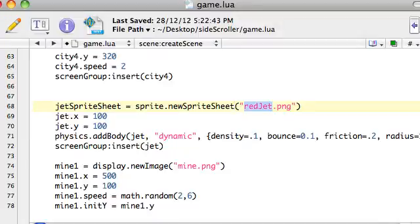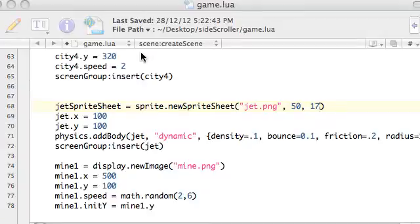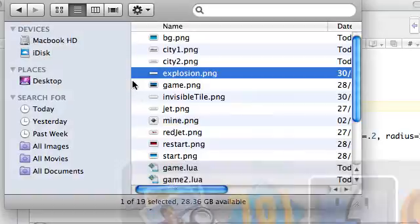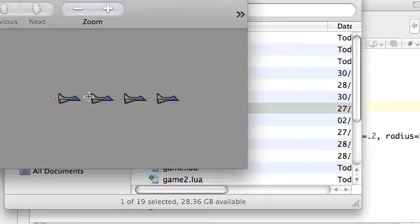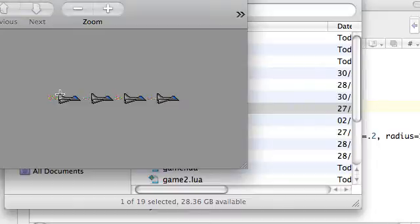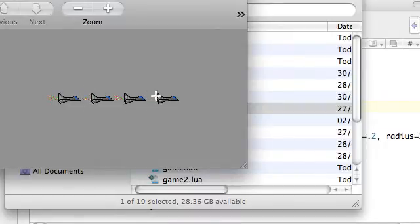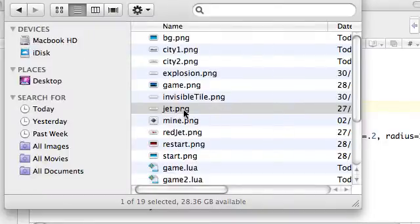We're going to go back to the jet, and we also need to specify the sizes of our image. Let's just look at that image again. Each of these frames that we want to show — we want to show 50 pixels across per time we show it, and 17 high. So this graphic is 17 pixels high and 200 long. We're saying show 50, so it's going to start here, then hop to showing a frame around here, hop again, then this frame — they're all 50 wide, basically.